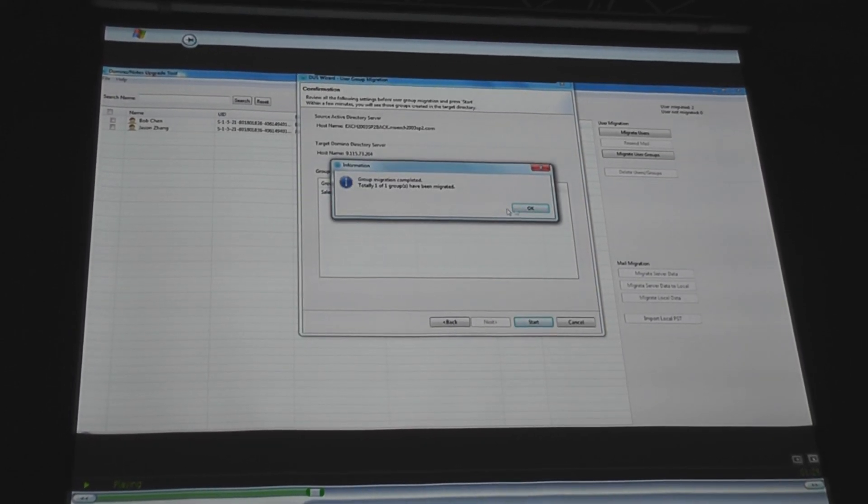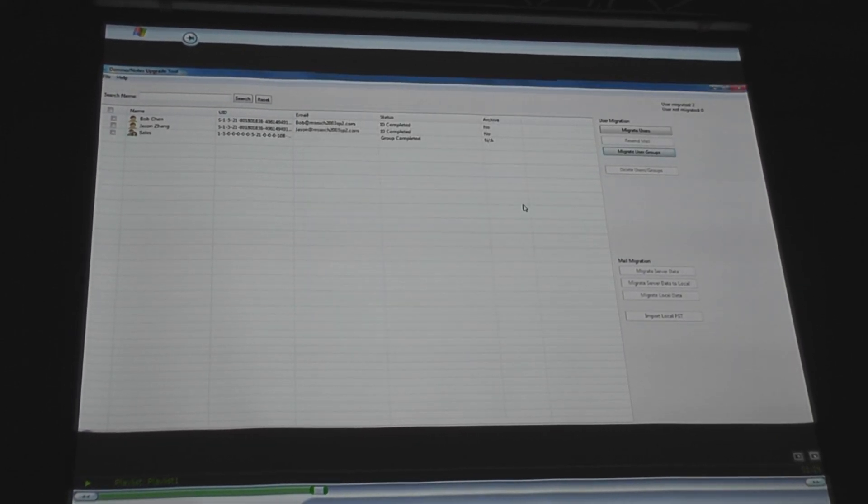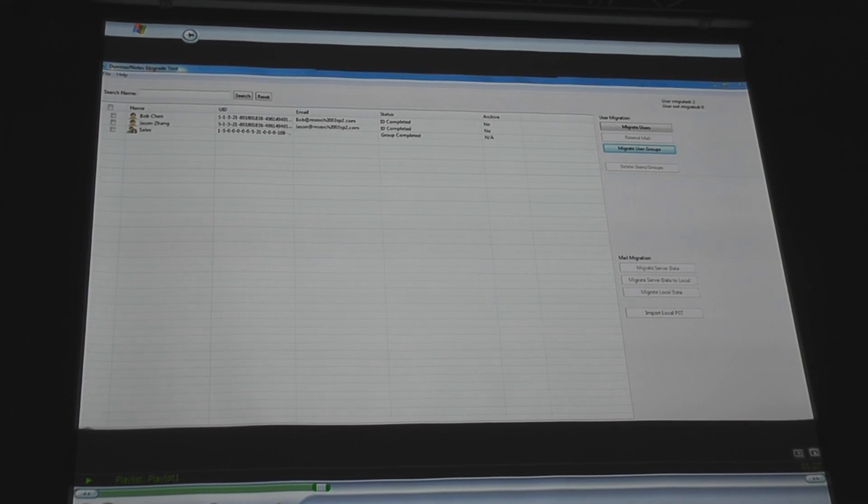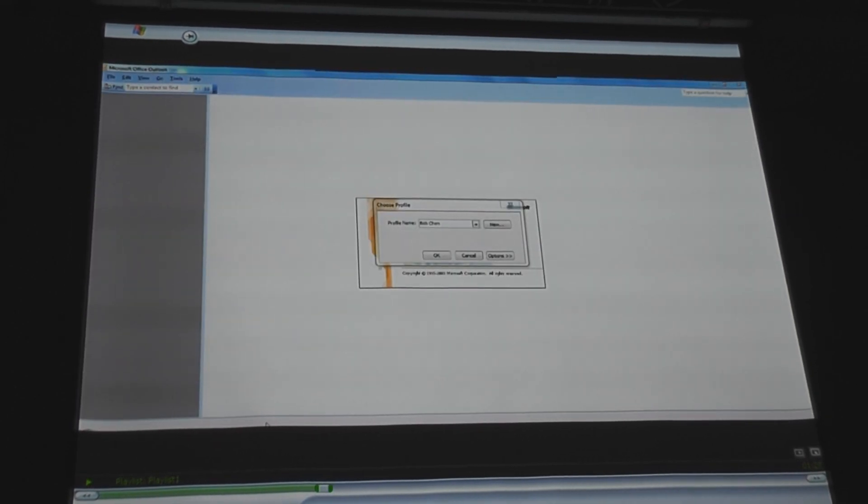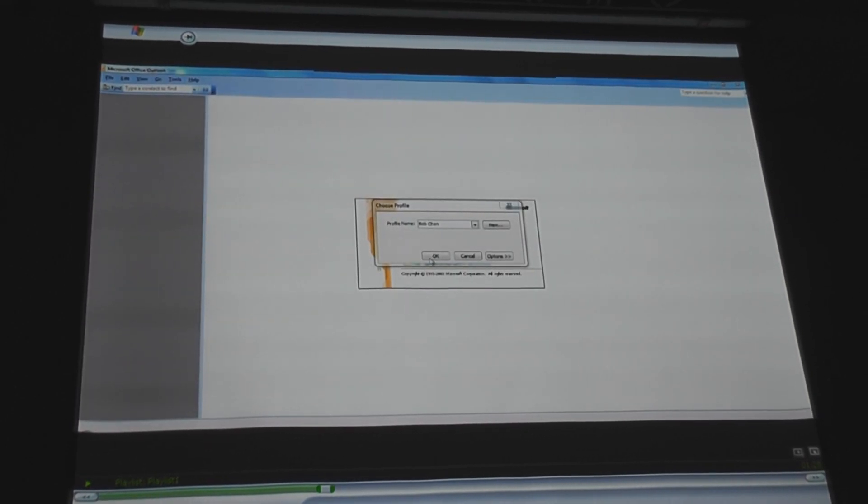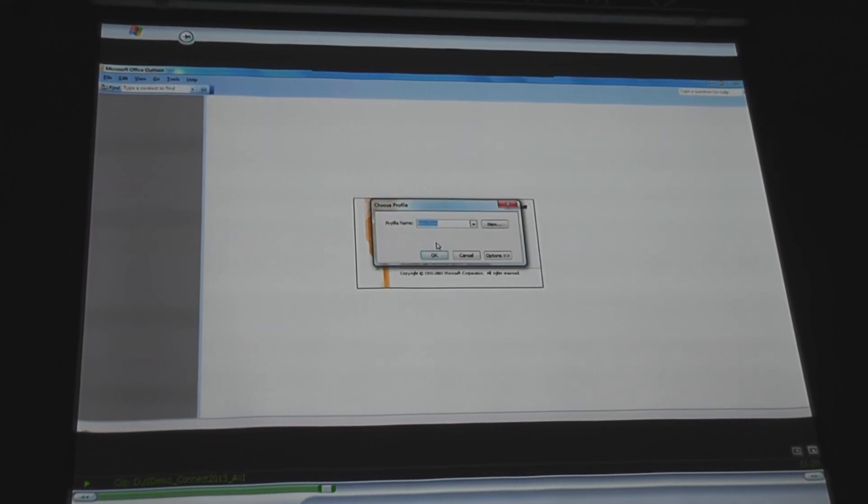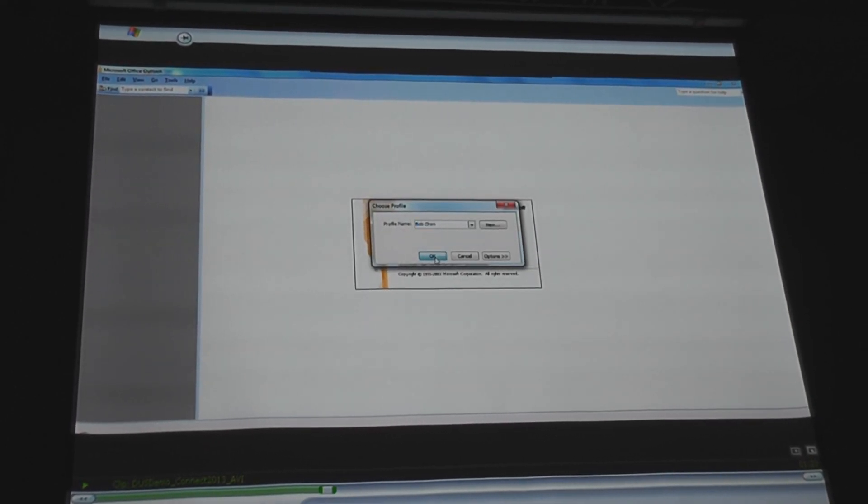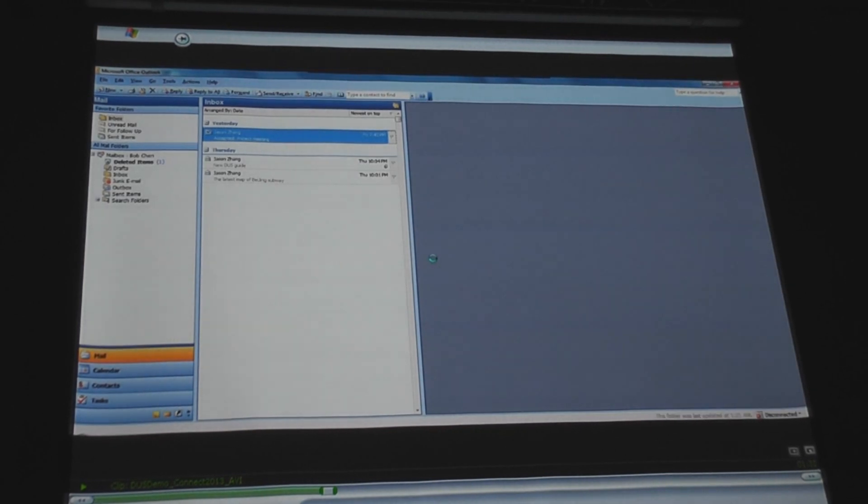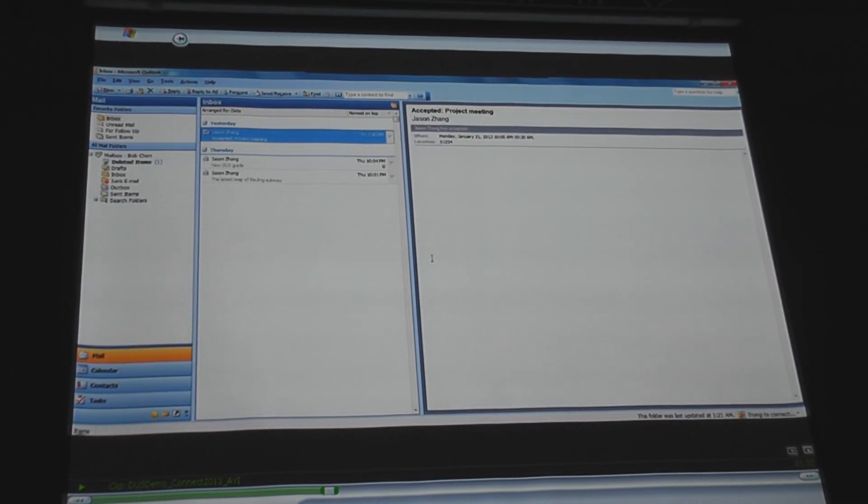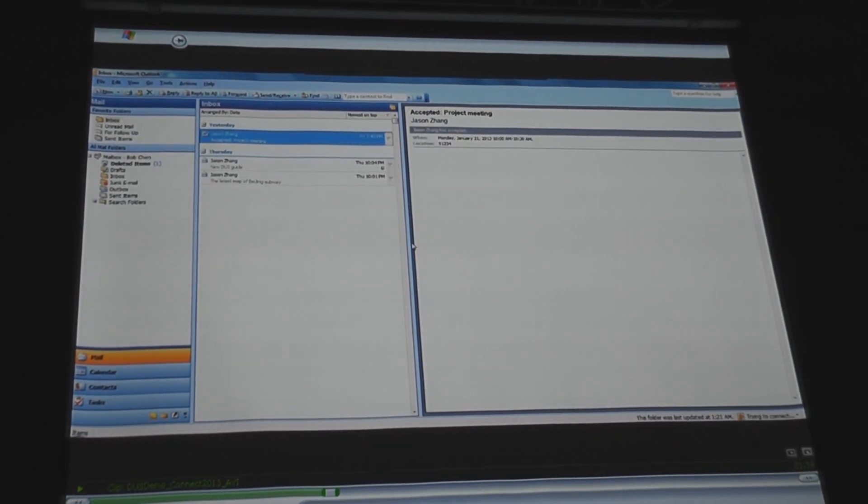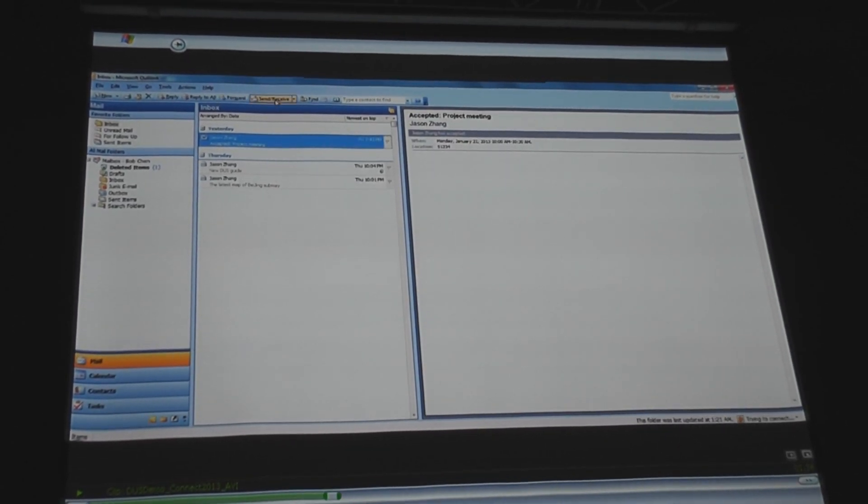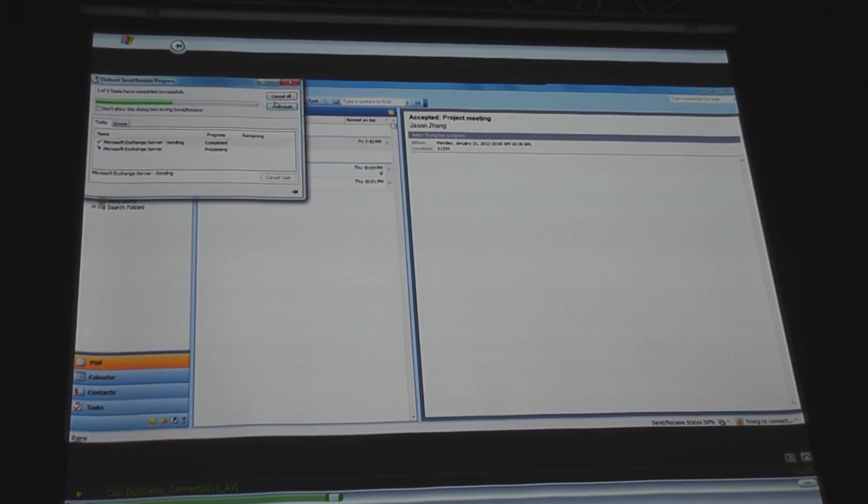So now that the group is migrated in, we've got these three entries. We'll go back to Bob's email account on Outlook, which is still live. We'll do a replication to pull down any new mail.